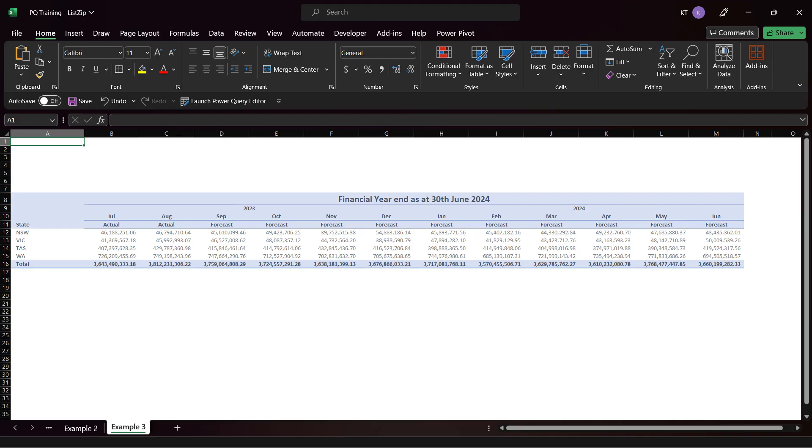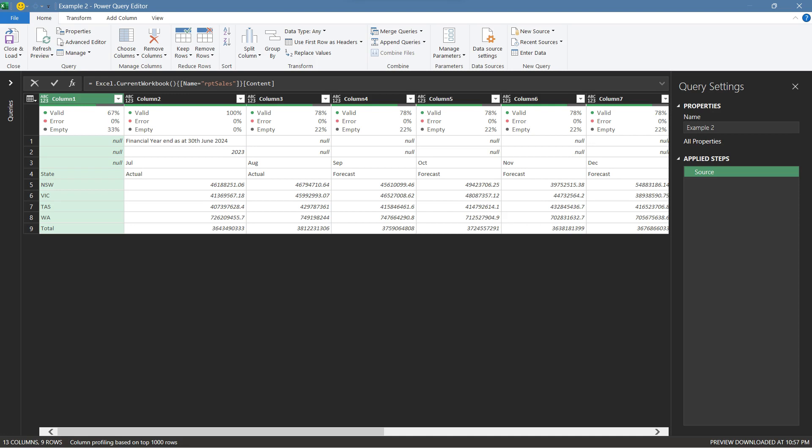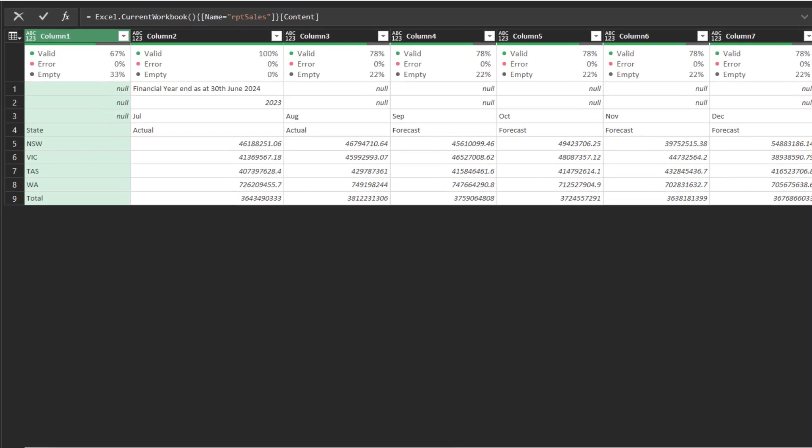Let's look at the sales report. We have year, month, and transaction type, so we have three rows of headers. Switch over to the Power Query Editor, and I will show you how to use the list.zip in this case.